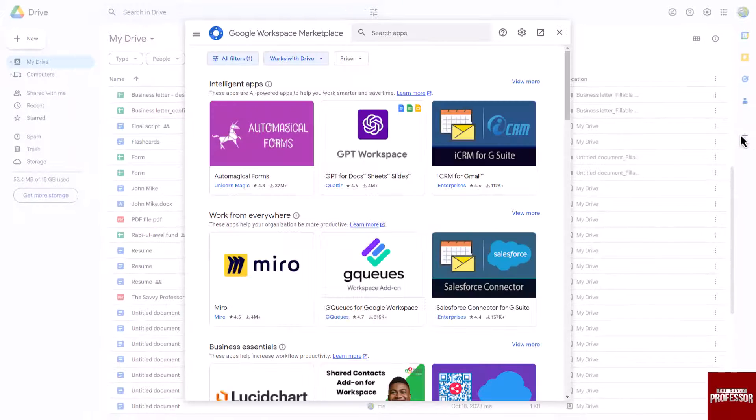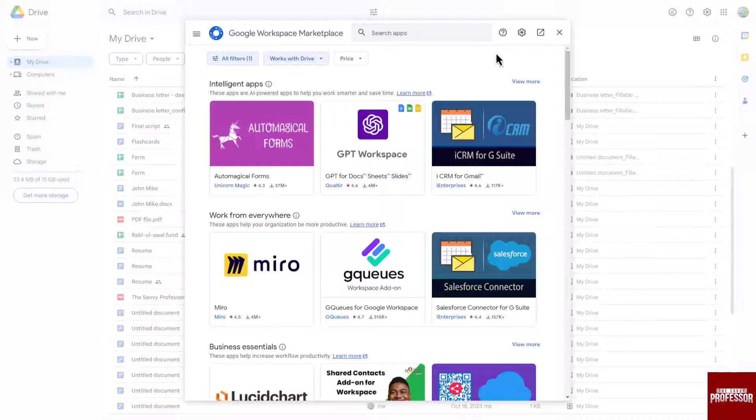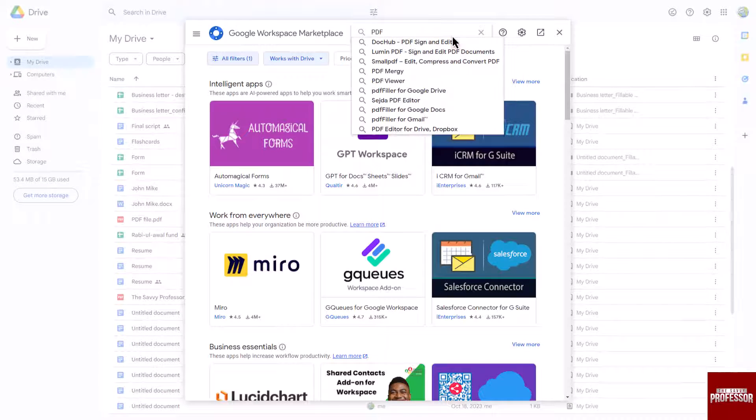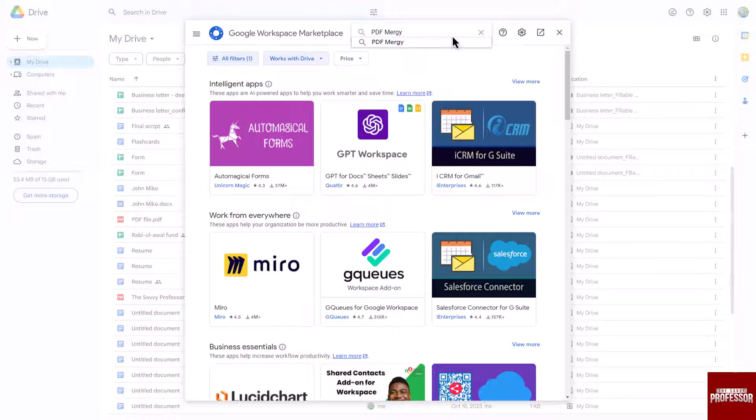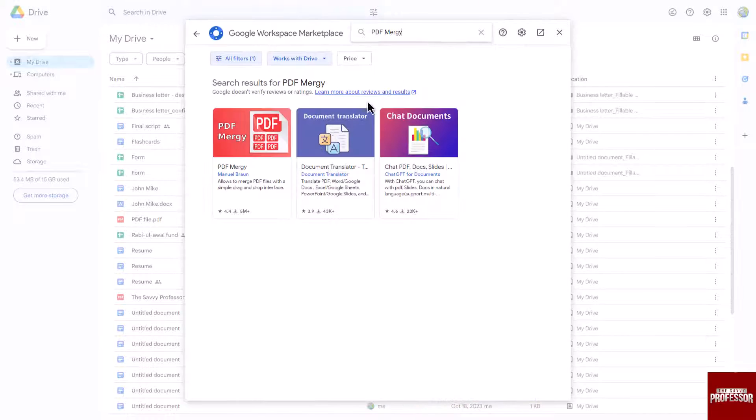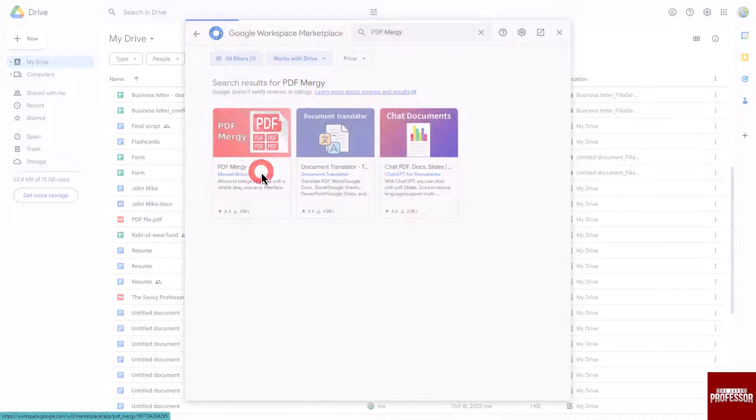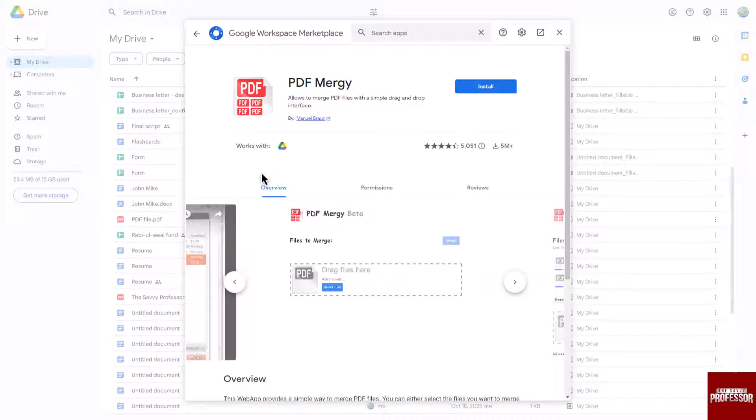Search for PDF Mergi in the search bar. From the search results, select the PDF Mergi app and click on the install button.